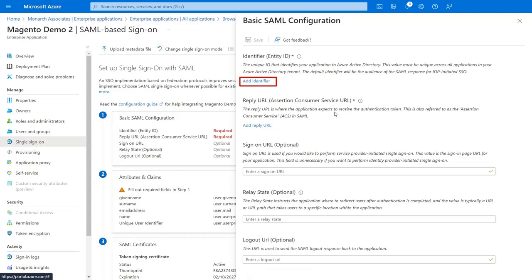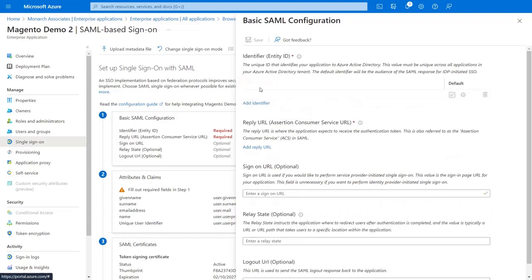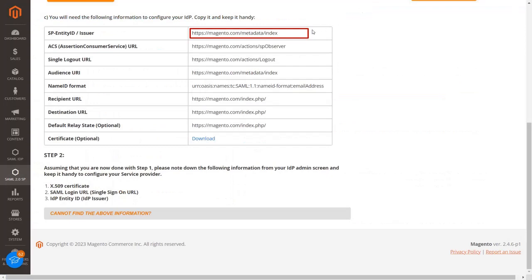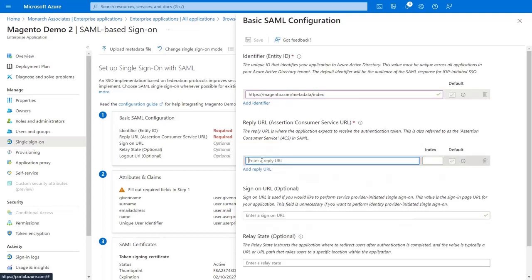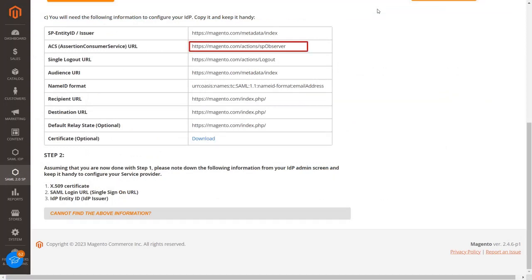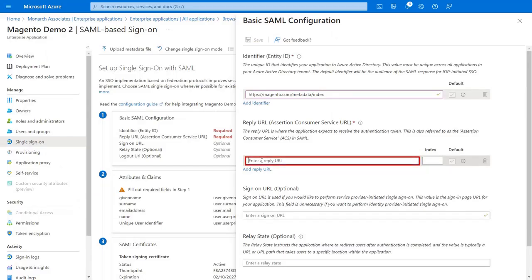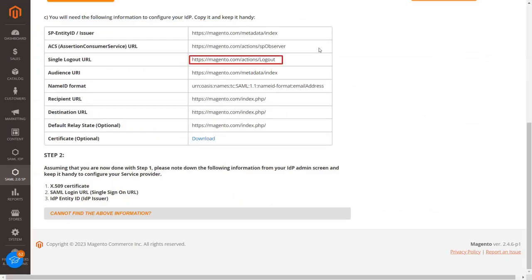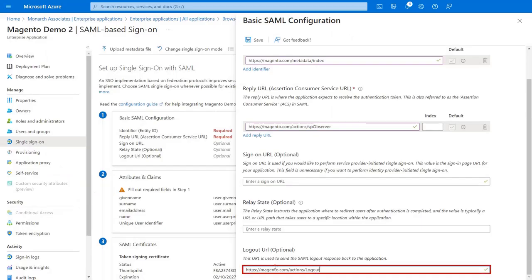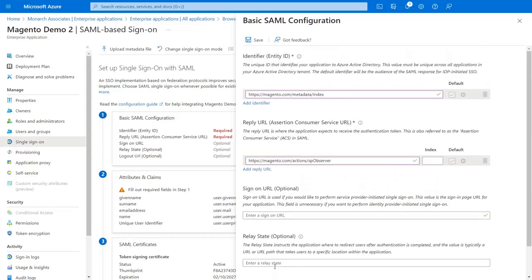Click on Add Identifier and copy the Entity ID from the Magento SAML SP extension, then paste the copied Entity ID. Now click on Add Reply URL, copy the ACS URL from the Magento SAML extension, and paste it in the text box. Go to the Logout URL field and enter the Single Logout URL from the Magento extension — copy it, paste it into the text box, and click the Save button.